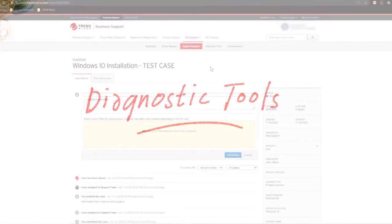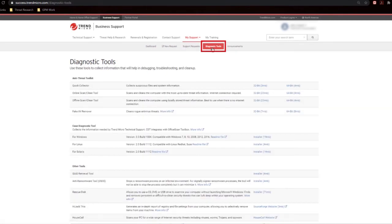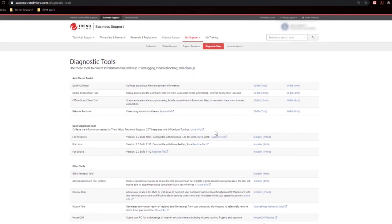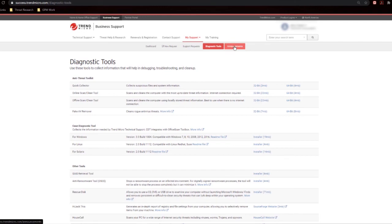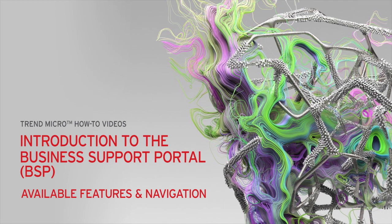Available on the toolbar, we also have a link to all of the diagnostic tools you'll be using to troubleshoot Micro products and gather information for us. As well as another link to what we've already covered in announcements. And that wraps up this video for how to use the Premium Business Support Portal. I hope you found this information useful, and once again, thank you for watching.